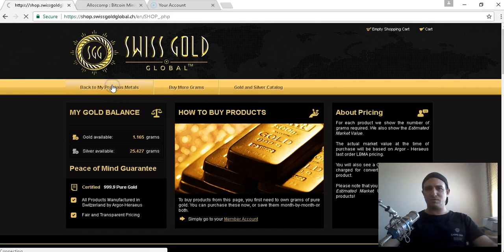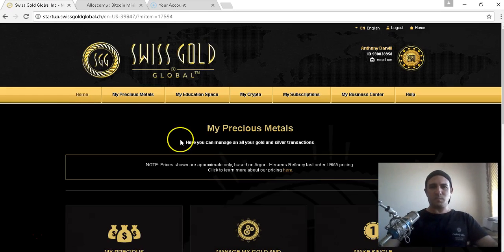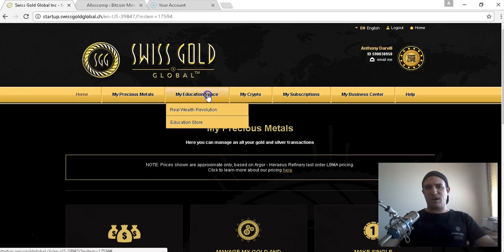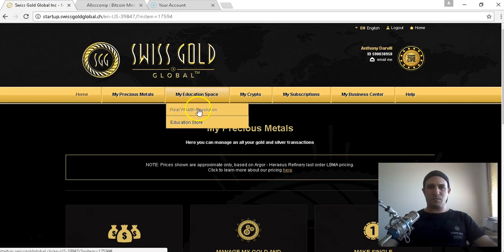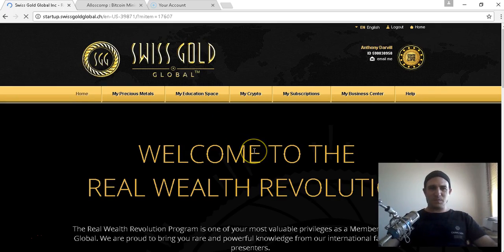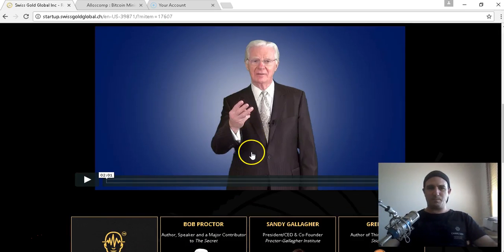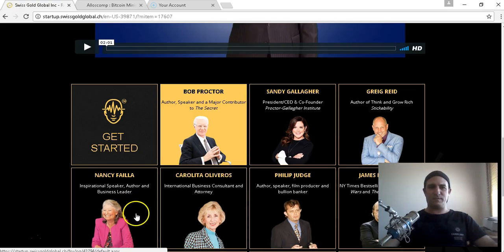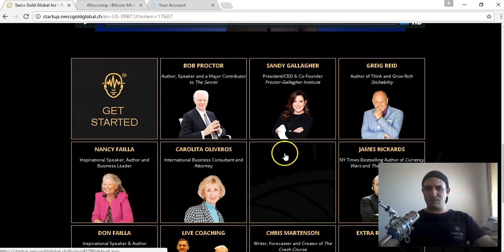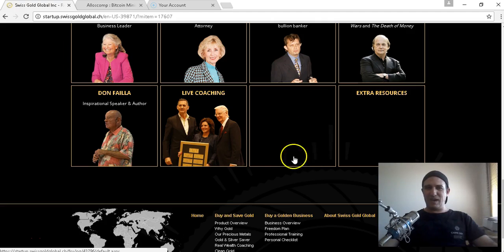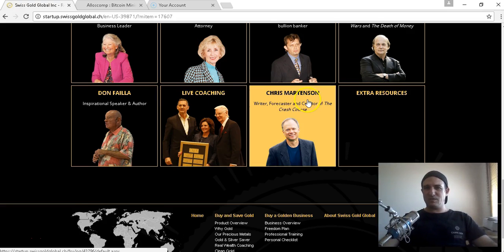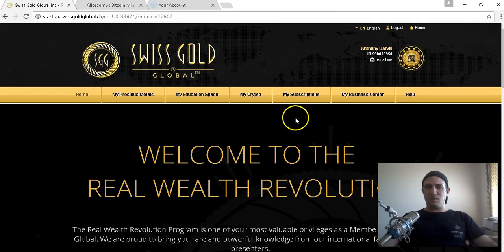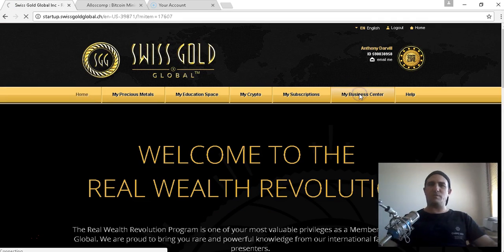There's the education space. Free members don't get this, only the upgraded members get it. Bob Proctor is affiliated with us. There's more than just Bob Proctor - Sandy Gallagher, Greg Reed, Nancy and Don, Kalita Olivas, Philip Judge, James Rickards. We have our live coaching, Chris Madison, and there's extra resources in there. There's just heaps that you're getting in this. Free members don't get it.